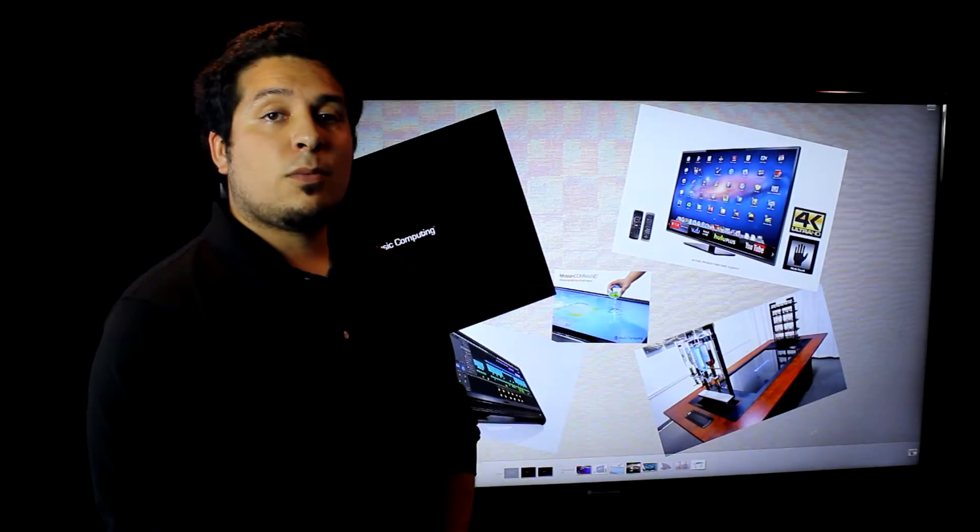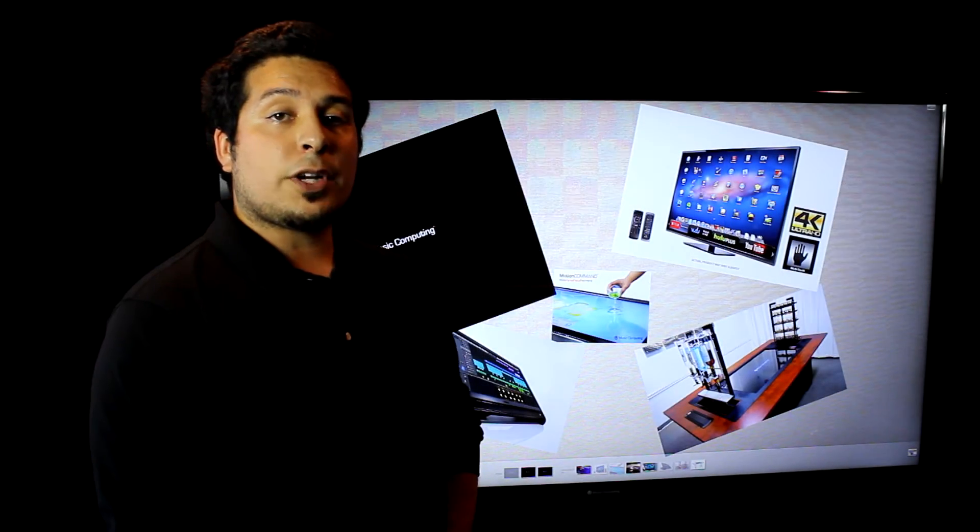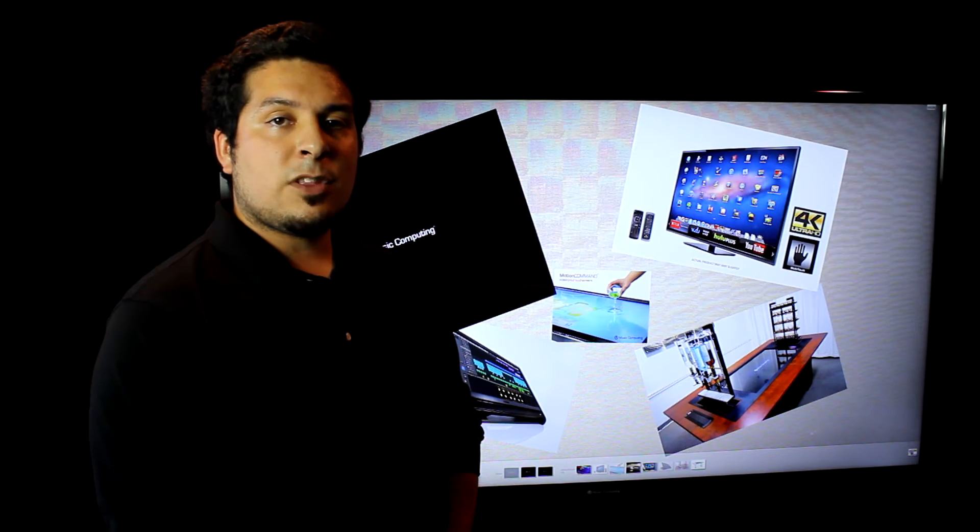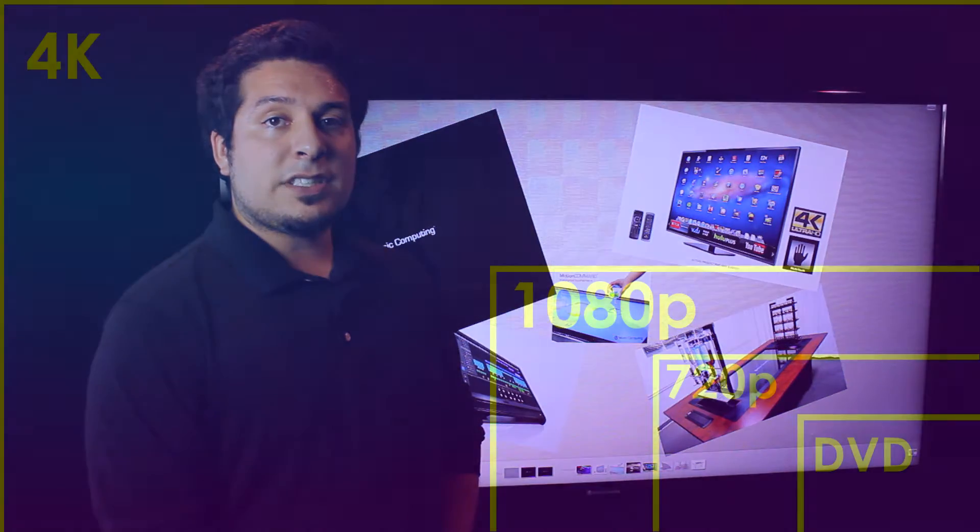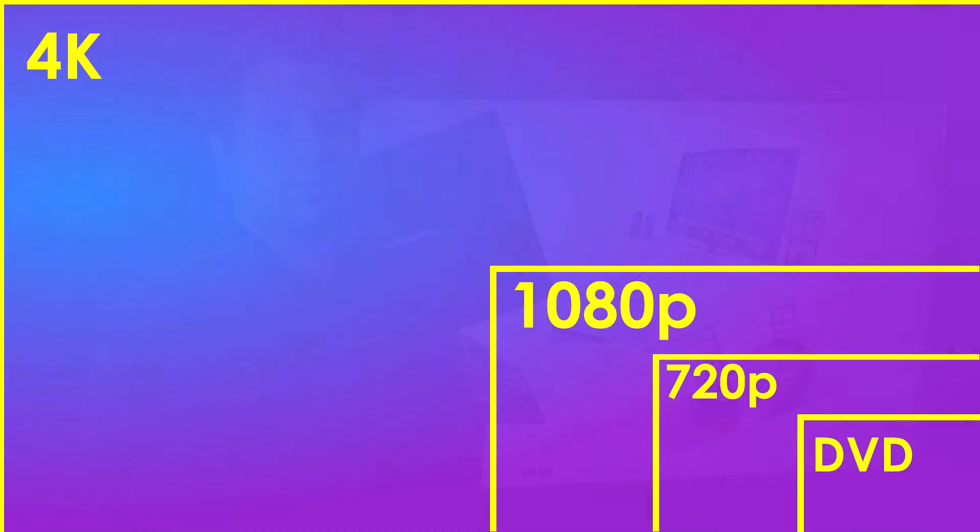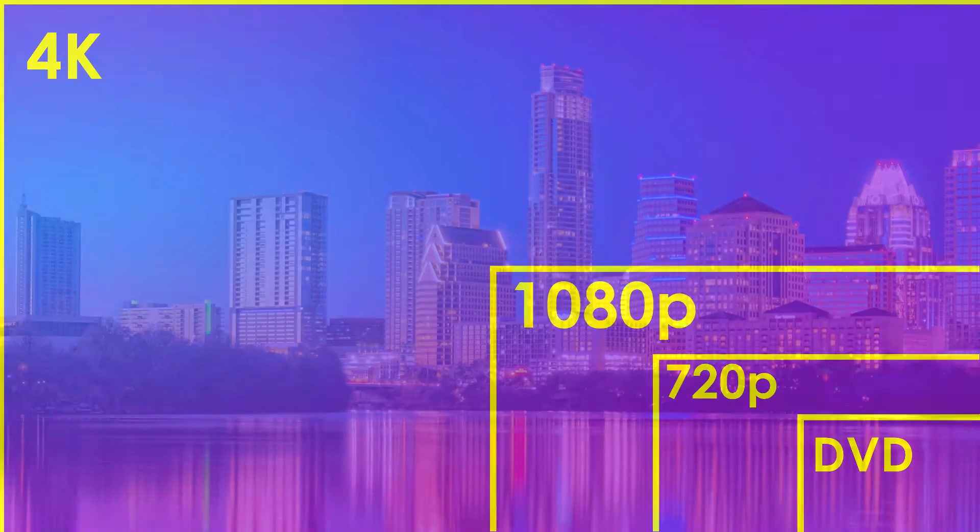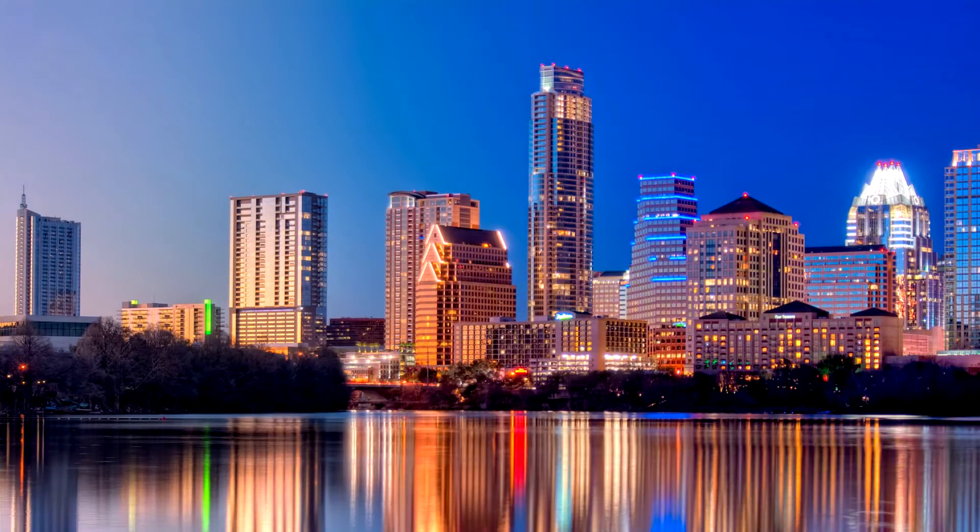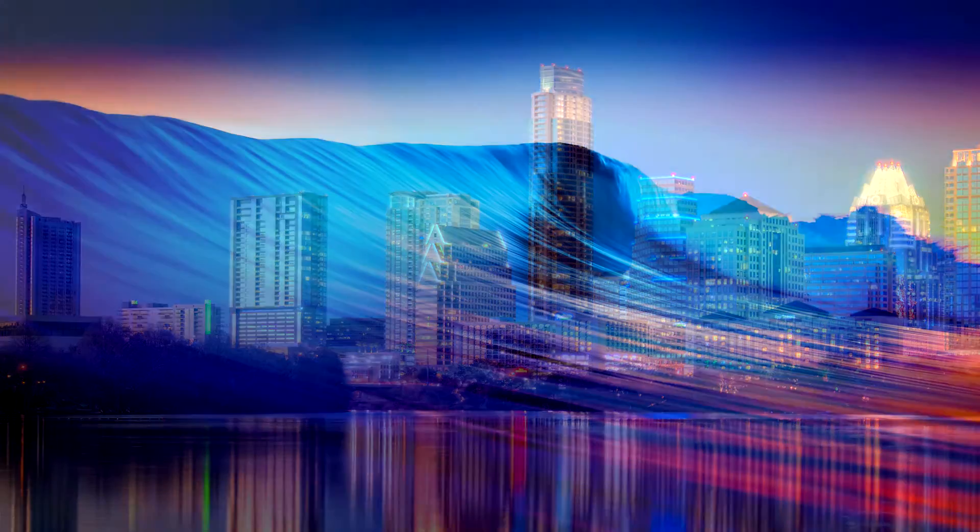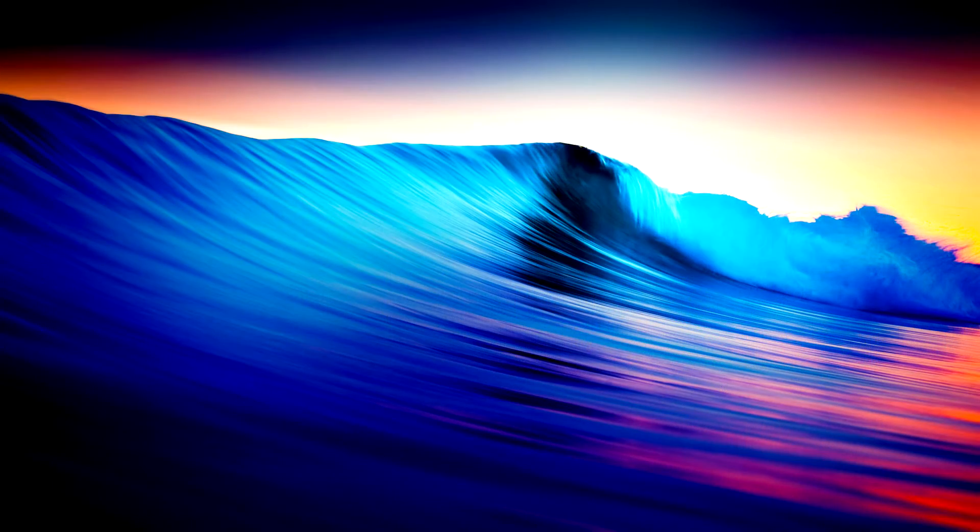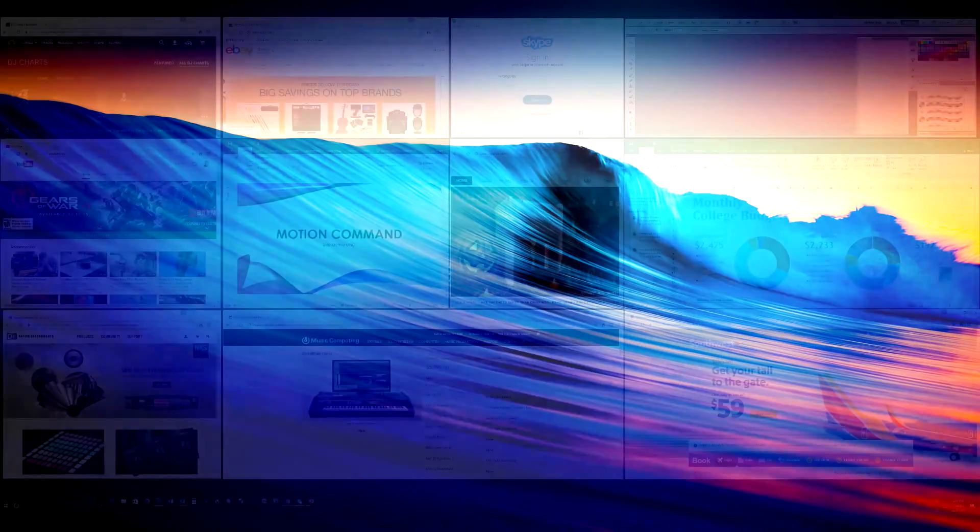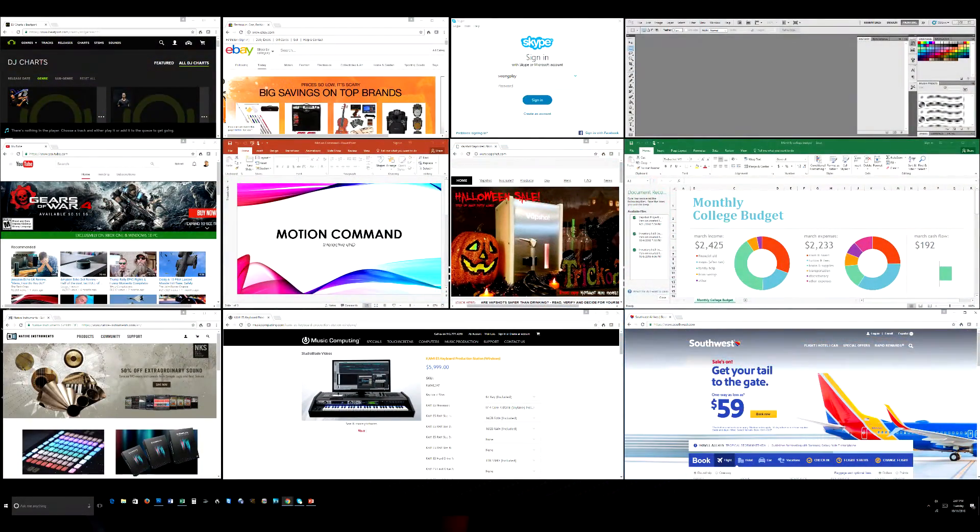Now some may ask, what's the advantage of 4K? The most immediate benefit is resolution. With four times the pixels, your pictures are rendered the sharpest possible standard. This is the sort of clarity that allows you to display more content without losing resolution in the process.